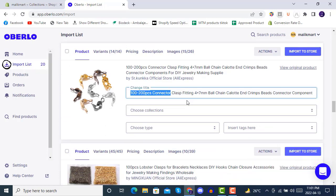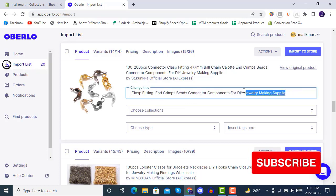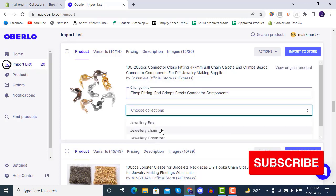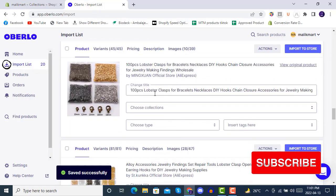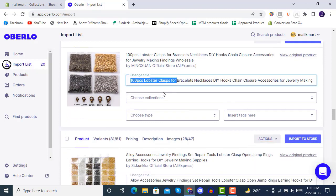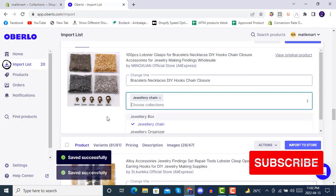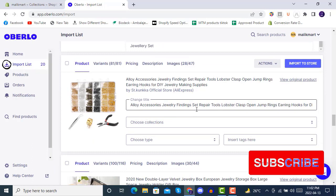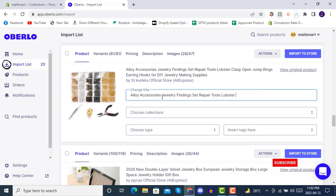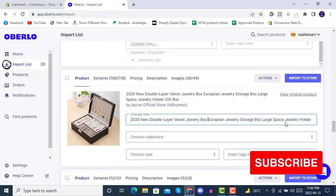Now you understand the main purpose of why we are editing all these products. We will be putting all of these into the set collection and then putting others into the boxes collection.